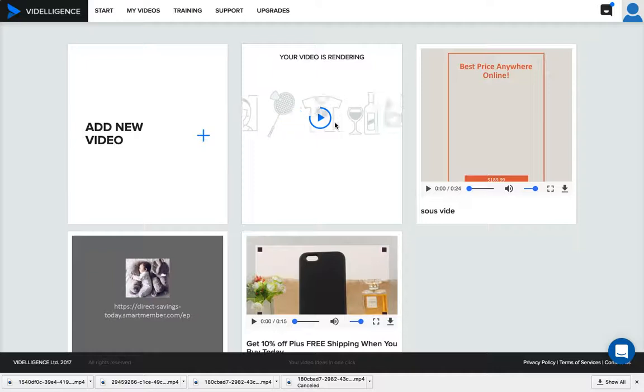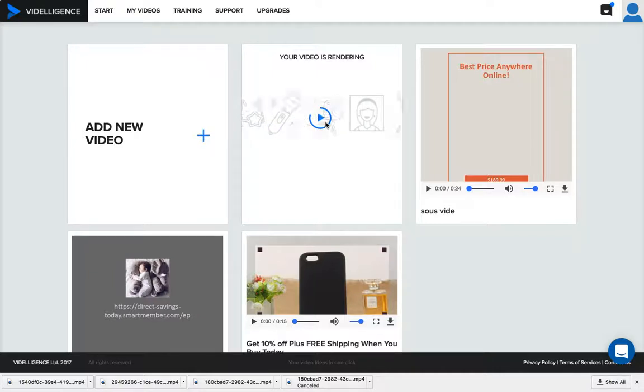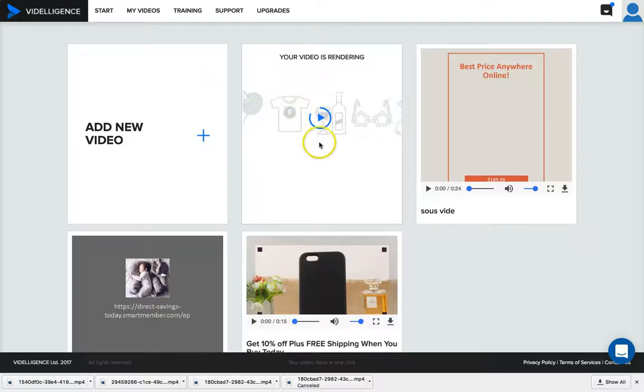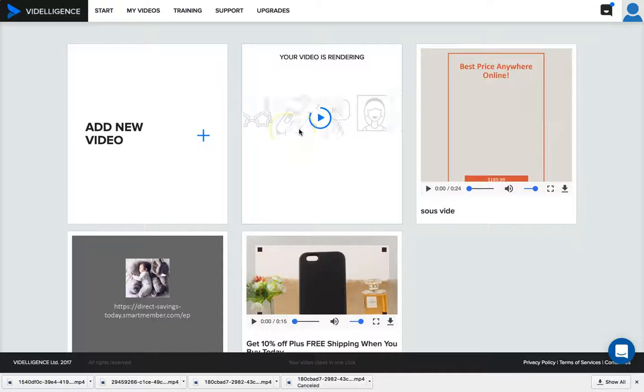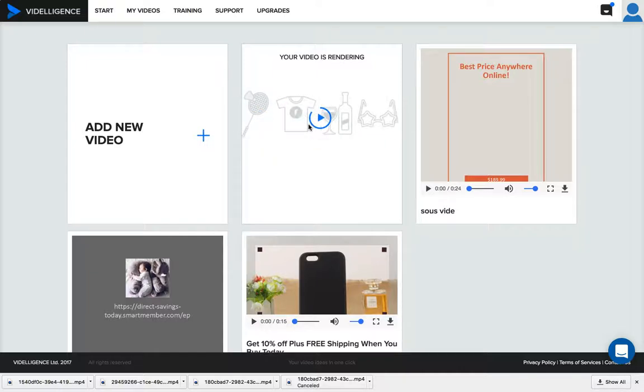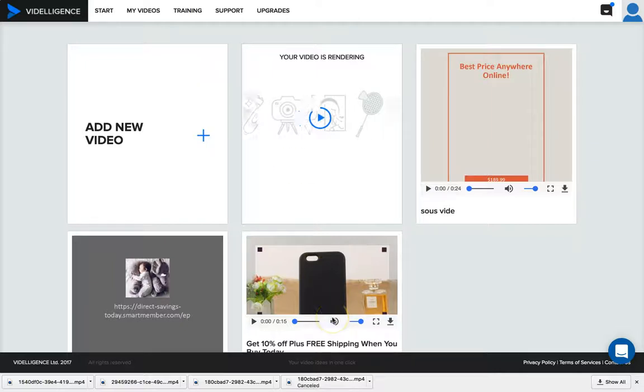The software VideoLigence, I'm definitely loving it, definitely digging it so far. I'm gonna be making more videos on it. As you can see the video's almost finished rendering and it'll be done here in a second, ready to go. I can upload this to Facebook and have a campaign right in the next 10 minutes.